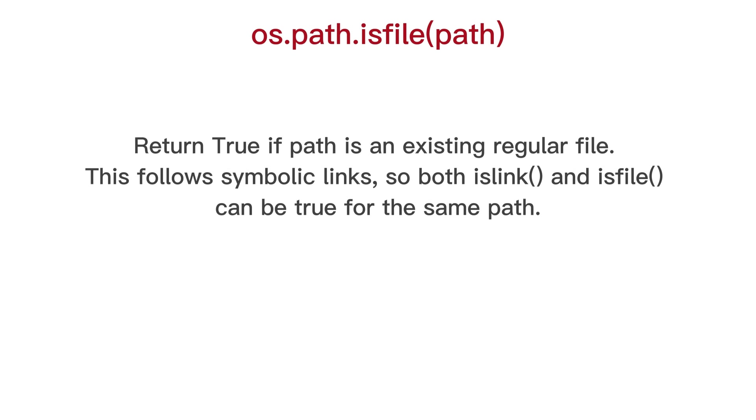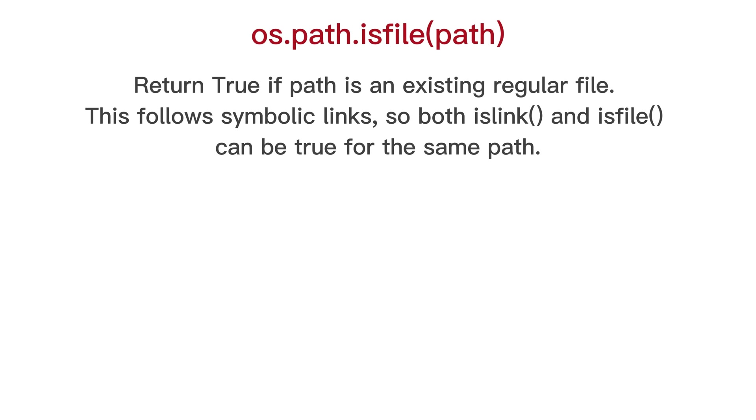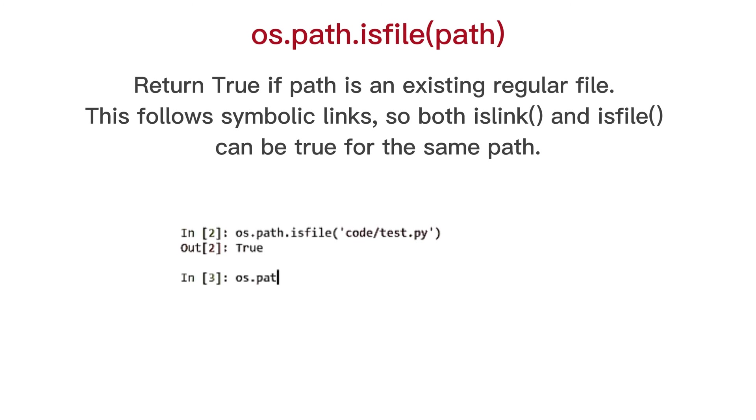OS path is file, return true if path is an existing regular file. This follows symbolic links. So both ilink and isfile can be true for the same path.